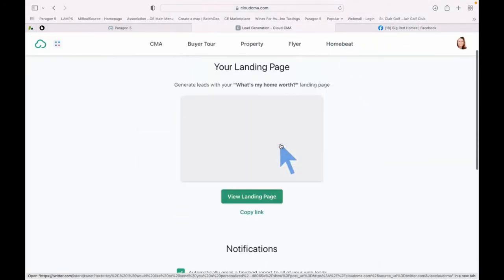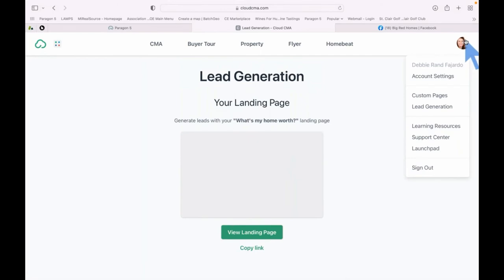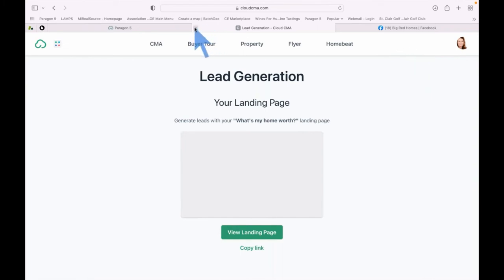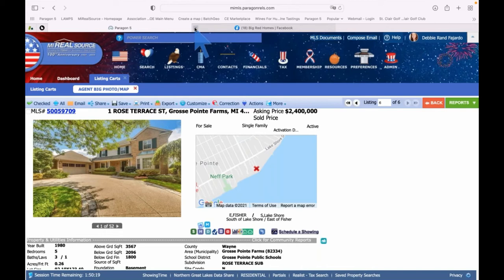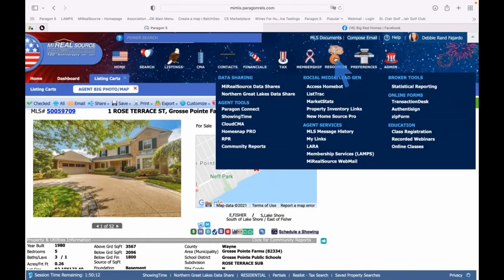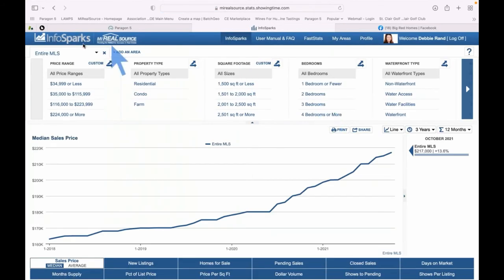That was the lead generation piece in Cloud CMA — found under your initials or headshot in the upper right corner. If you don't have a headshot there, it's not loaded in your account settings under branding — very important. Next we have Market Stats, also found under the Resources icon. I'll go into Market Stats under Social Media Lead Gen. Fast Stats and InfoSparks are both in here.